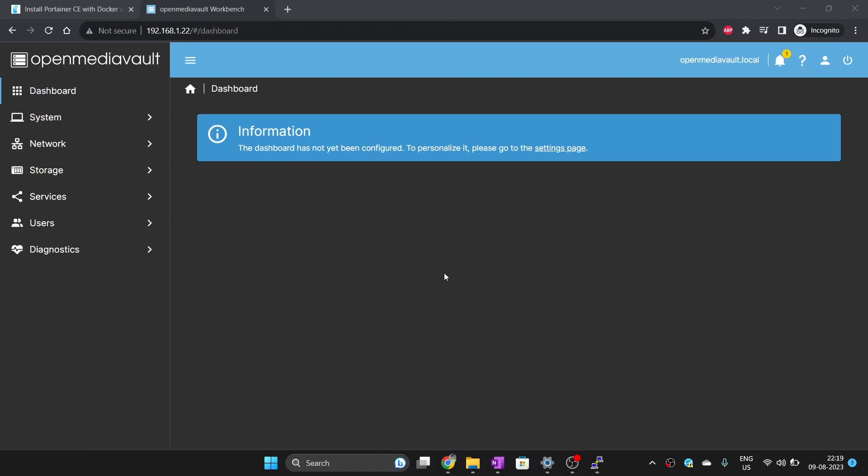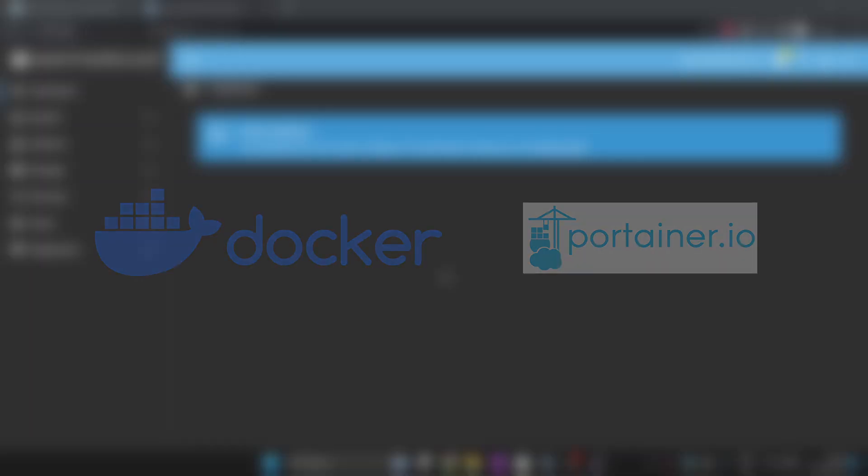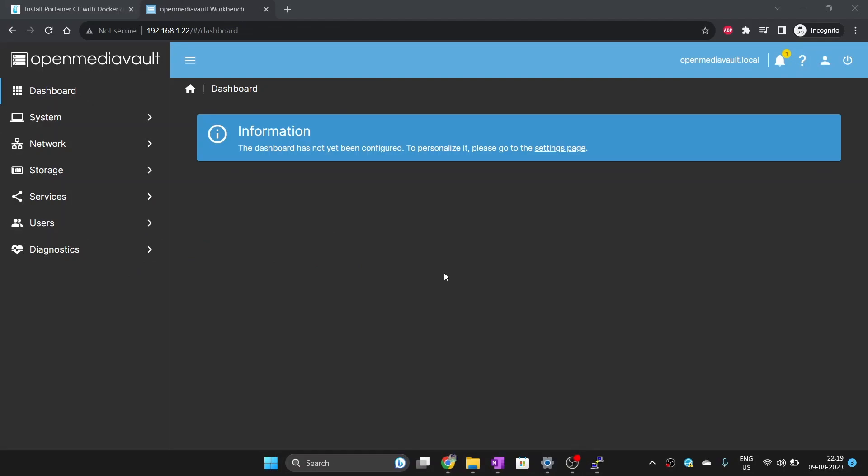Today, I am going to show you how to install Docker and Portainer on your OpenMediaVault machine so that you can run various types of applications easily.